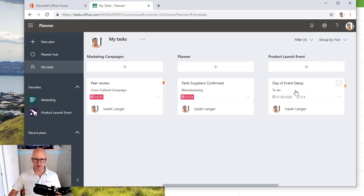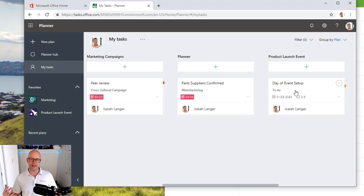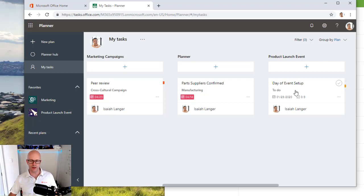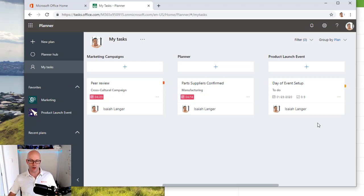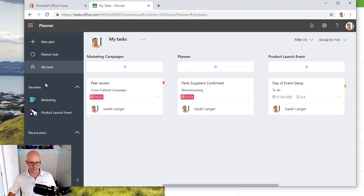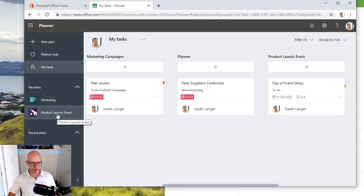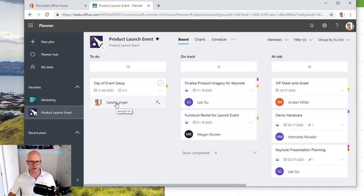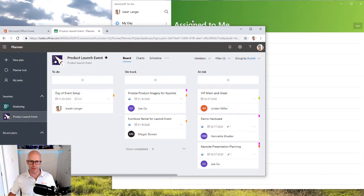This task is all about Isaiah having to set up the booth and set up the area that we're going to be using for the event, the launch event. This is one of the key roles that he has to fill. Now if we go back to our product launch events, we can find that task there. There it is. Day of the event, it's been assigned to Isaiah.